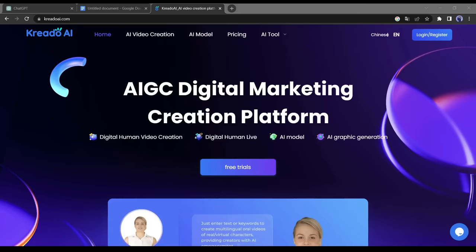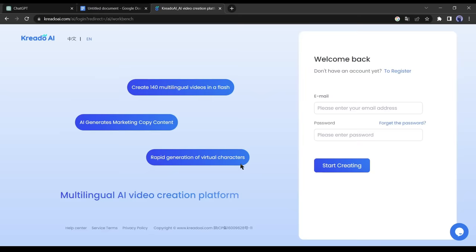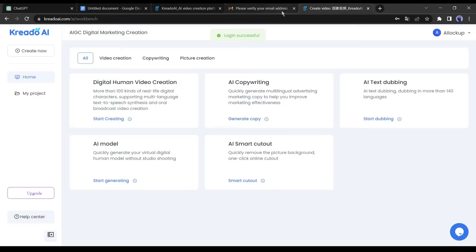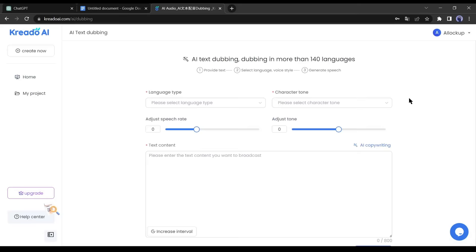In the second step, we will generate the voice for our video using a text-to-speech AI called Credo AI. If you are new to Credo AI, click on free trial and create an account with your email and password. Verify your email address after successfully creating the account.